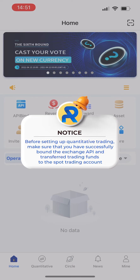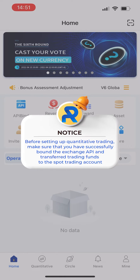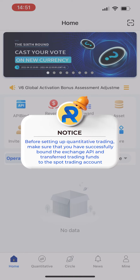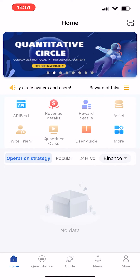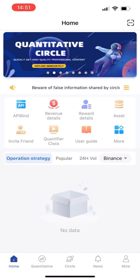Start by opening your Royal Queue app. Before setting up quantitative trading, make sure that you have successfully bound the exchange API and transferred trading funds to the spot trading account.